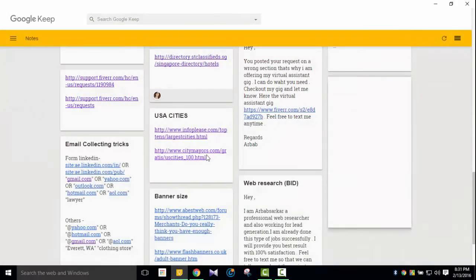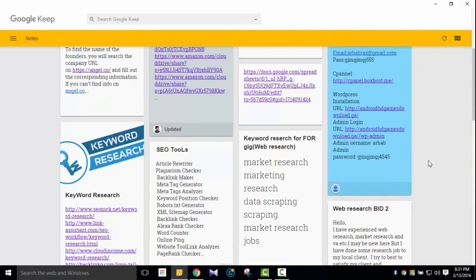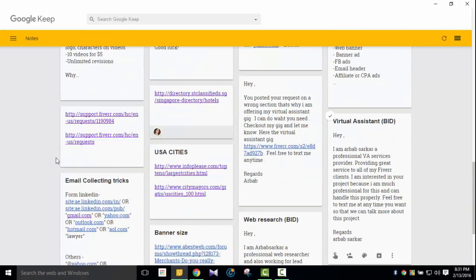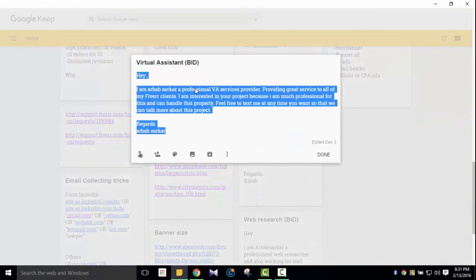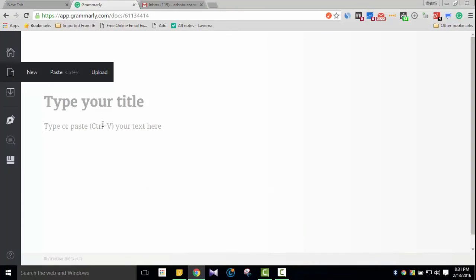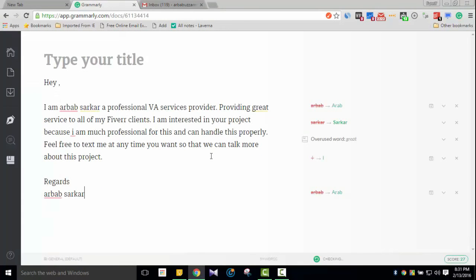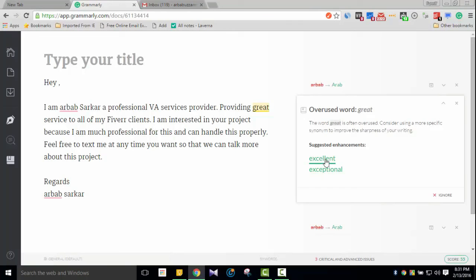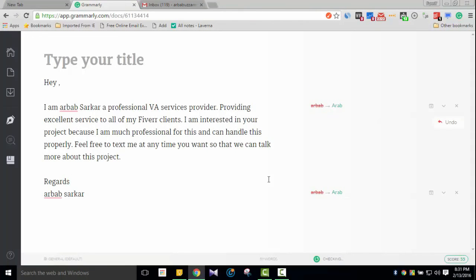So if you want to copy your content and paste it directly into the Grammarly editor, you can do that too. I'll copy from the virtual assistant service description and paste it into Grammarly. Then it will take a second and show the suggestions. For example, 'bull' should be 'great' or 'excellent' — it gives creative suggestions.